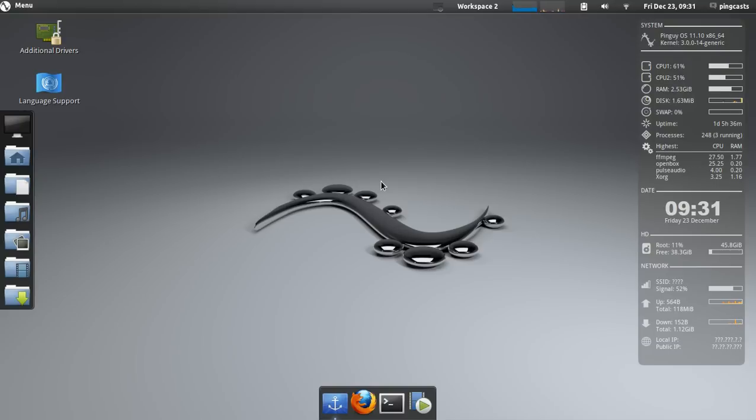Hey guys, welcome to another episode of PinCast. Today's episode is about Gnome Shell Extensions.